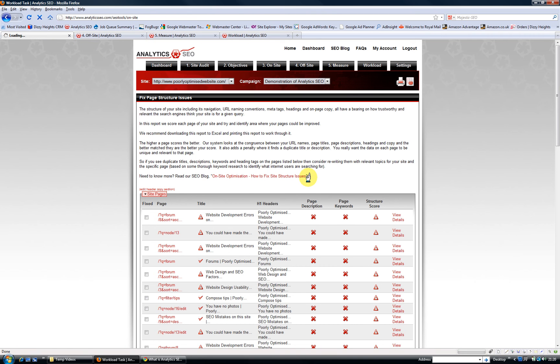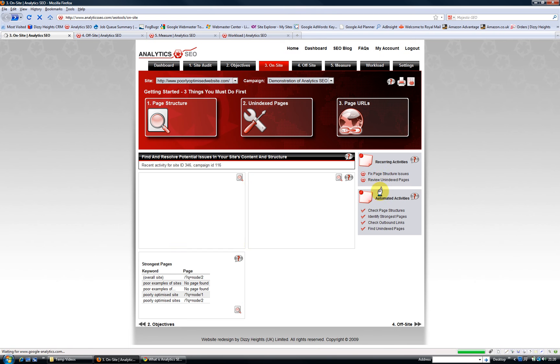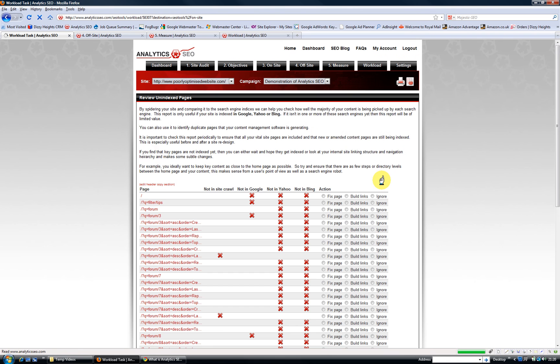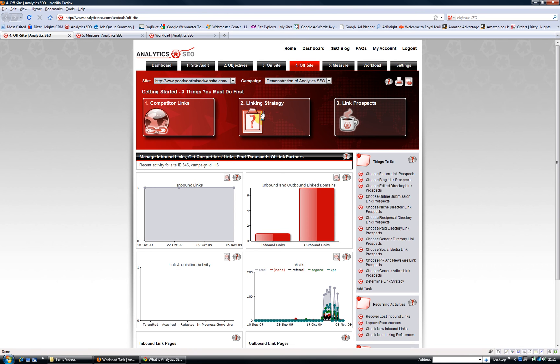It also has a number of other features, like spotting dead links if there are any, and it will help you review pages that are yet to be indexed by the search engines, so you can try and change your link structure or build internal or external links to those pages to get them into Google, Yahoo, and Bing.